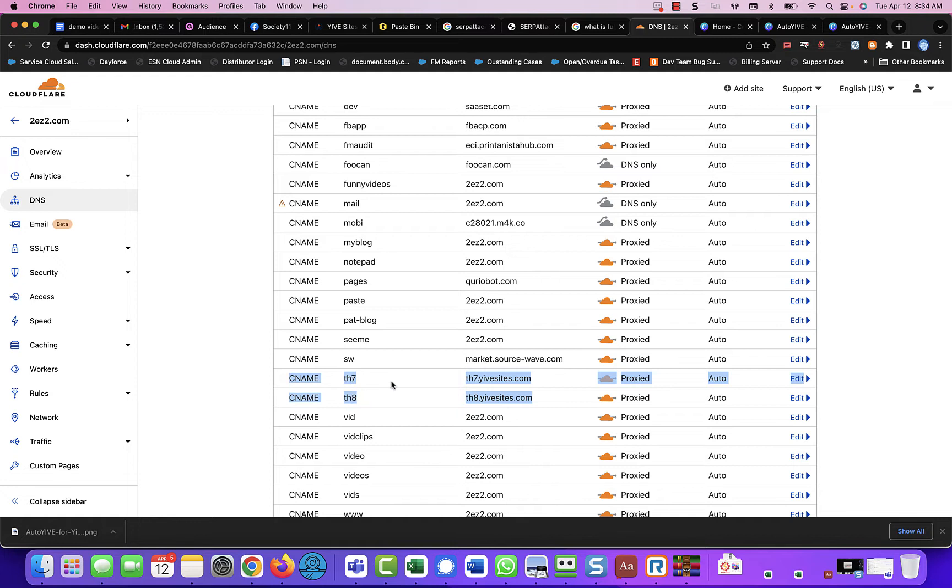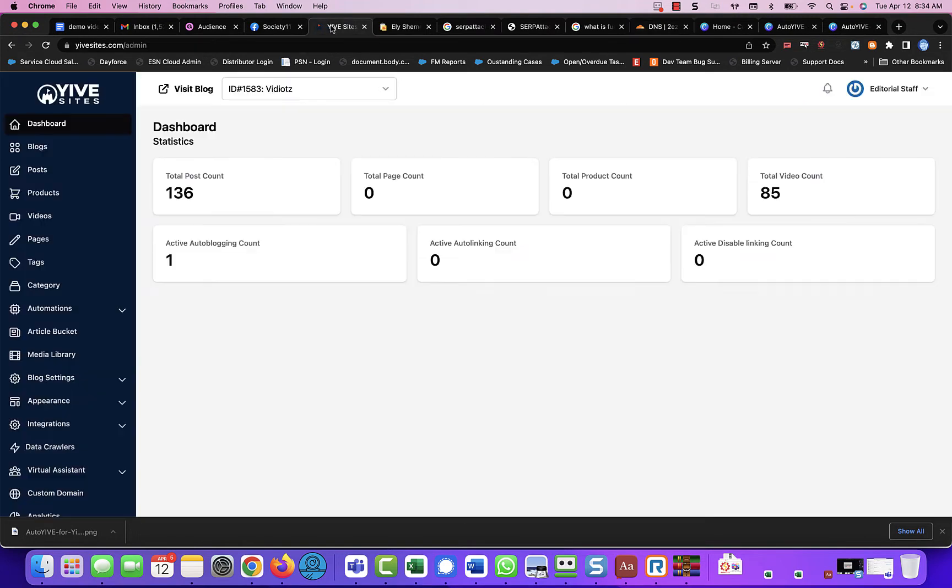TH7 and TH8 are two of the subdomains that I created inside of Yive Sites, and these are the actual names of those sites.